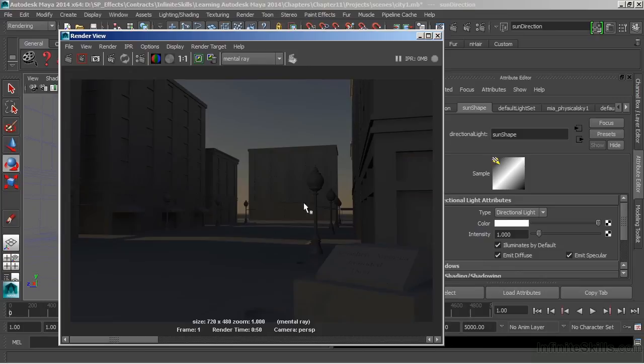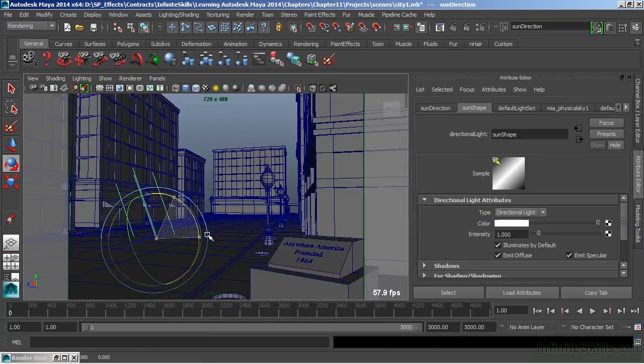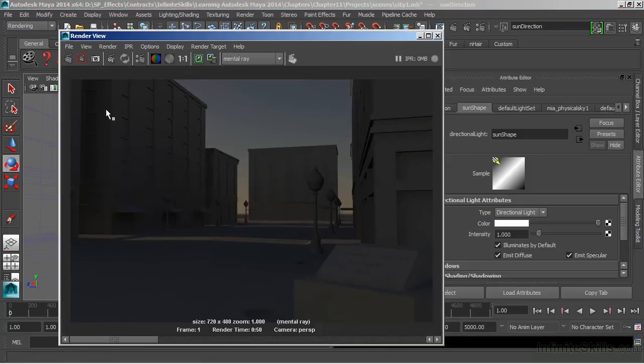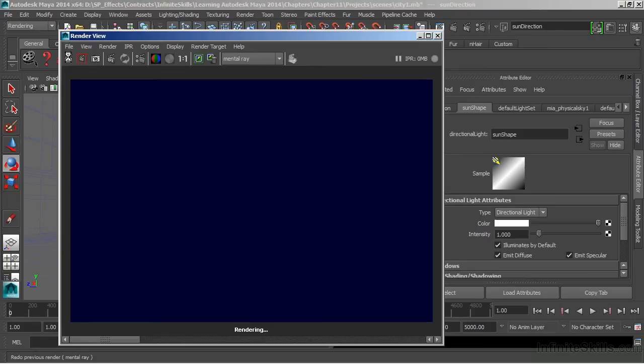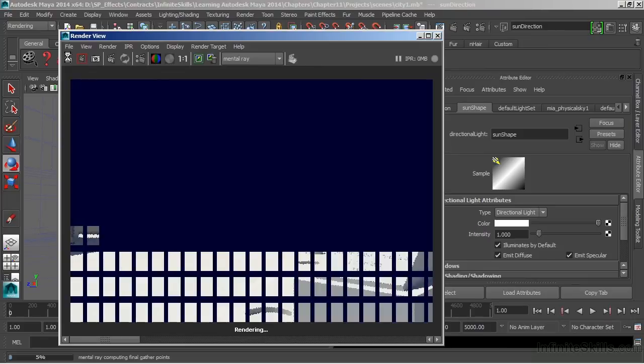Let's rotate it back. And we'll go for more of a midday kind of a look. And we'll render this scene again, getting back to that afternoon time period.